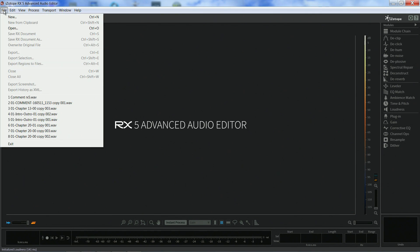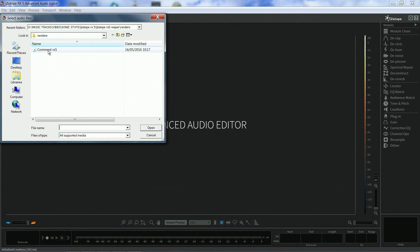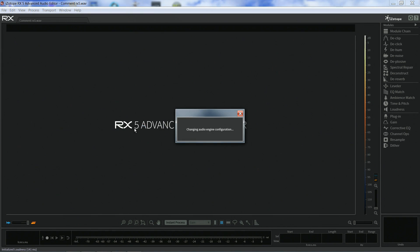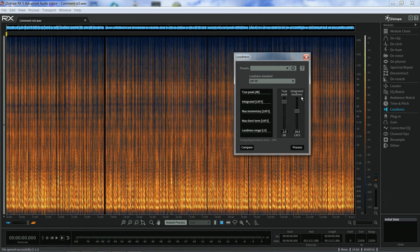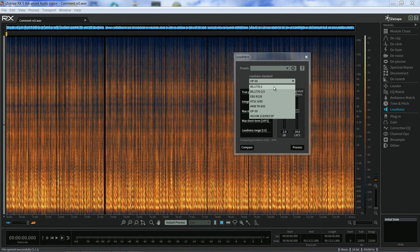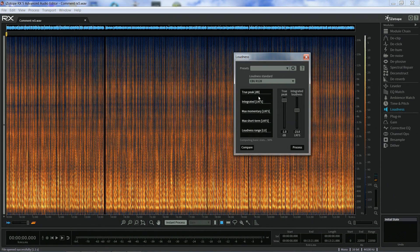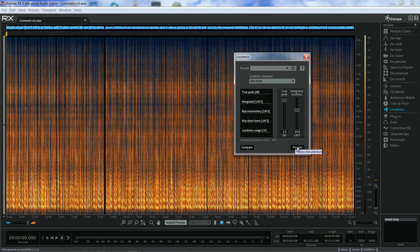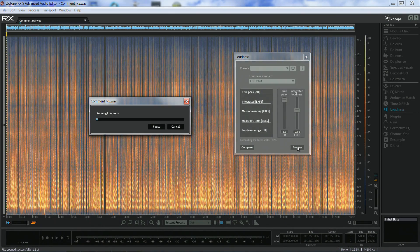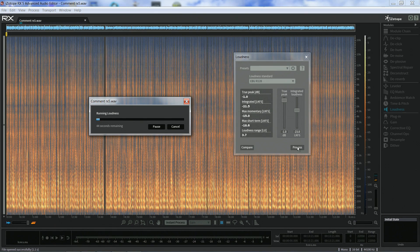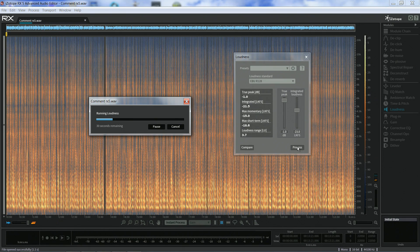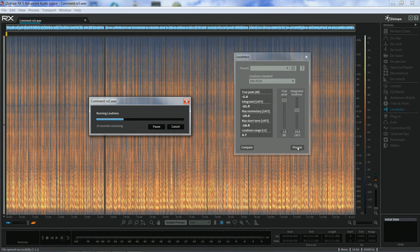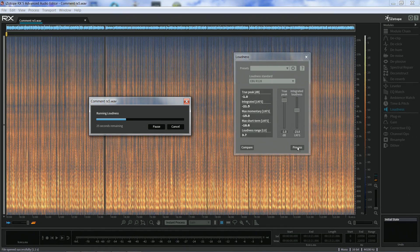So first I need to import an audio file into RX and open the loudness module. You can see it has a very straightforward interface. Basically, you choose the loudness standard from the list or create your own target levels, and then press the process button. The problem I have with this workflow is that I have to render the project twice. Once in Reaper to export to RX, and again in RX for loudness compliance.